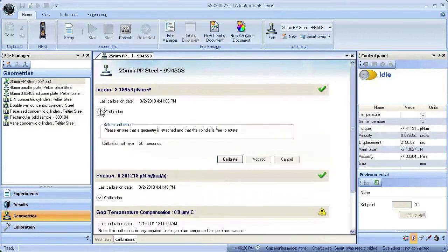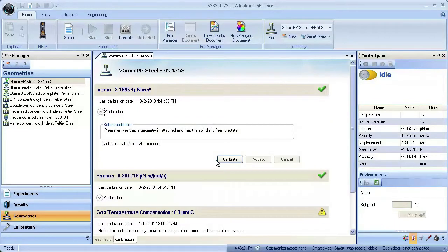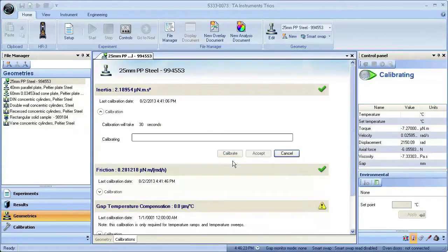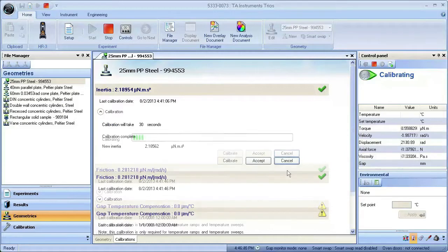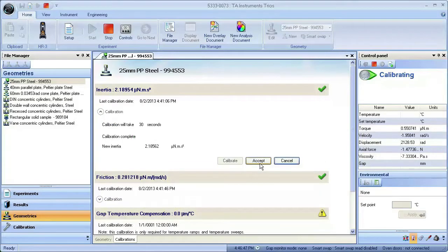Expand the inertia calibration and press Calibrate. Accept the calibration parameters and move on to the next calibration.